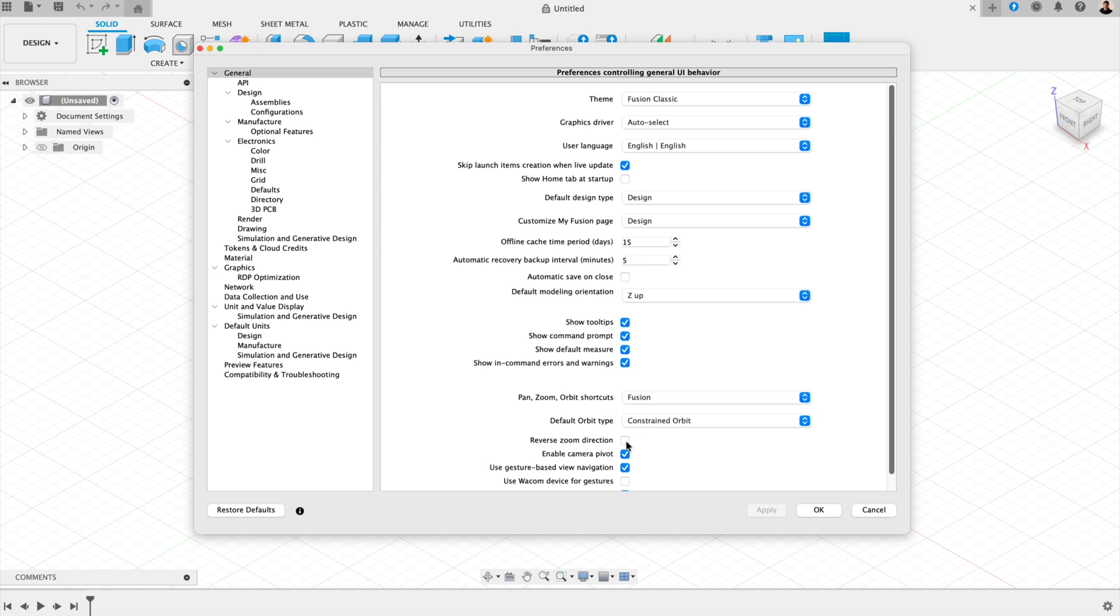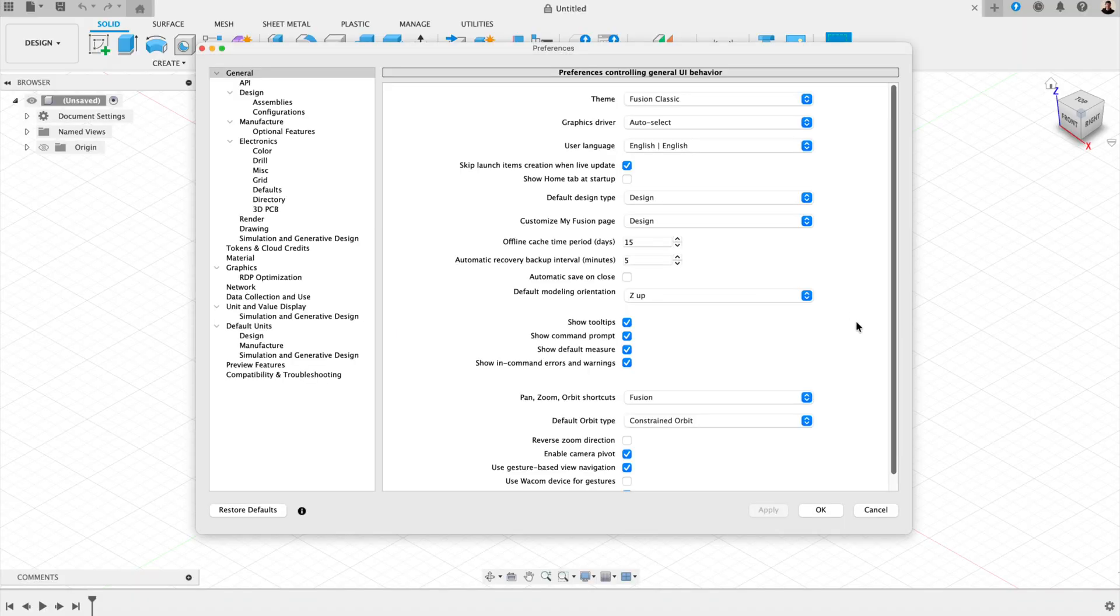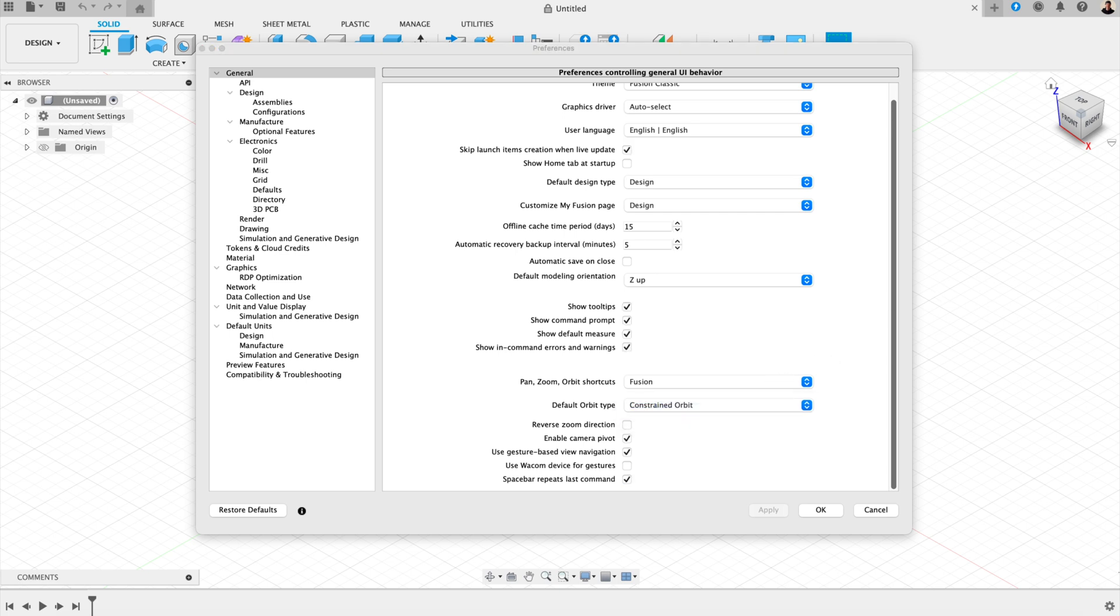You can also enable reverse zoom direction if scrolling feels upside down to you. And these small tweaks can make Fusion feel instantly more comfortable and intuitive. Another helpful tip, check out the orbit behavior. This should be set to constrained orbit. And this helps if you want Fusion to stop flipping the model upside down. Alternatively, you can choose free orbit if you prefer a more freeform form of movement.